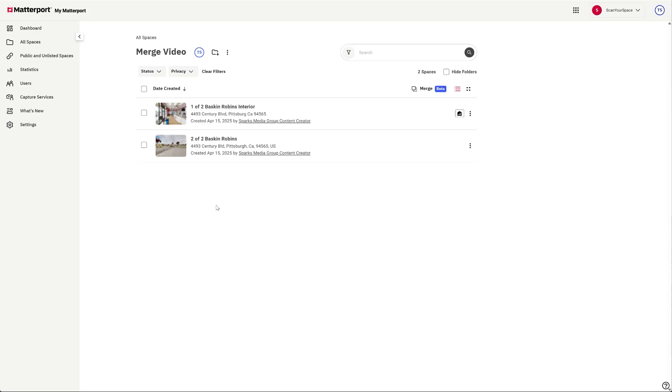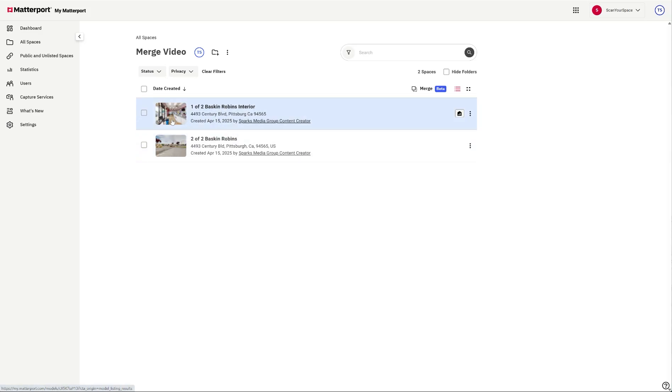One of my photographers went to a location and he scanned the inside of a restaurant, a Baskin-Robbins ice cream, and then he did a scan on the outside, and we're going to try to merge the two together.